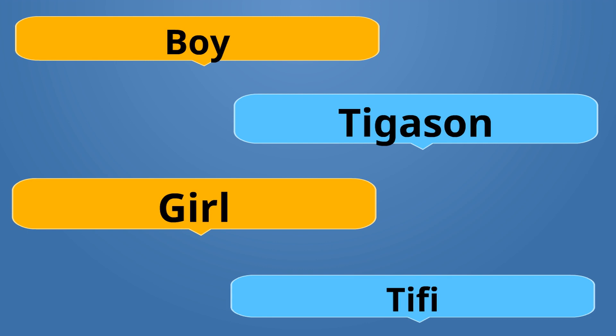If you ever go to Haiti, you might hear someone say, Hey, Tifi. Hey, Tigason. Don't fall into that. But it's not very nice to call someone Tifi or Tigason. It's actually degrading.